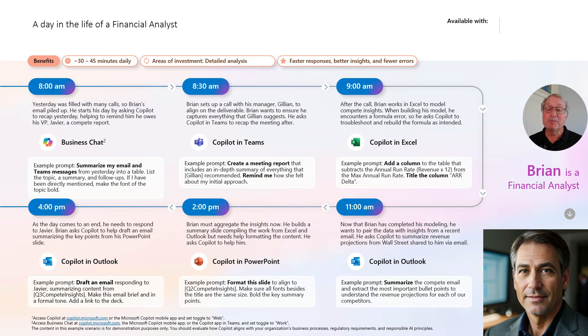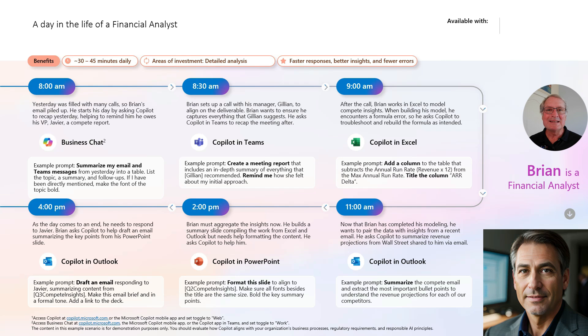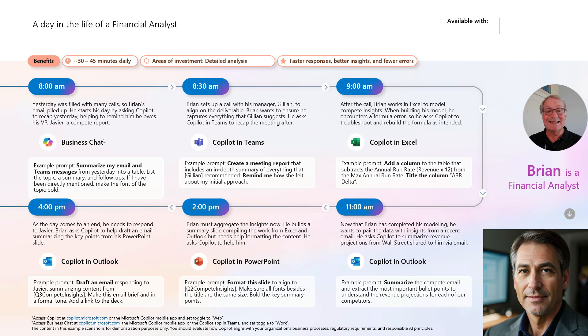So Brian is pretty much at the end of his workday. He's used Copilot a lot to provide more insights into the work he's doing and also to make him more productive. We looked at Copilot in Teams, in Outlook, in Excel, and also PowerPoint.